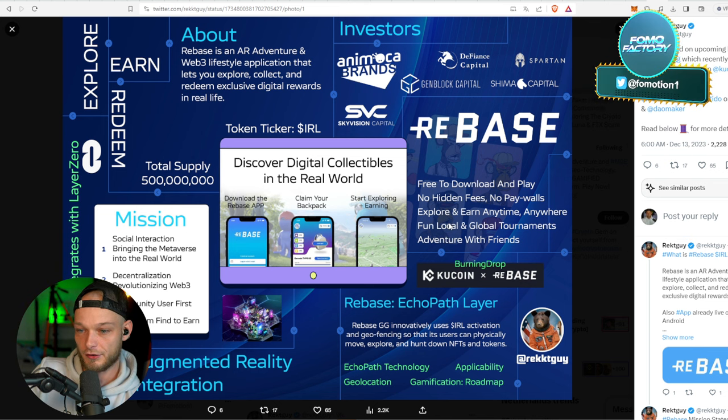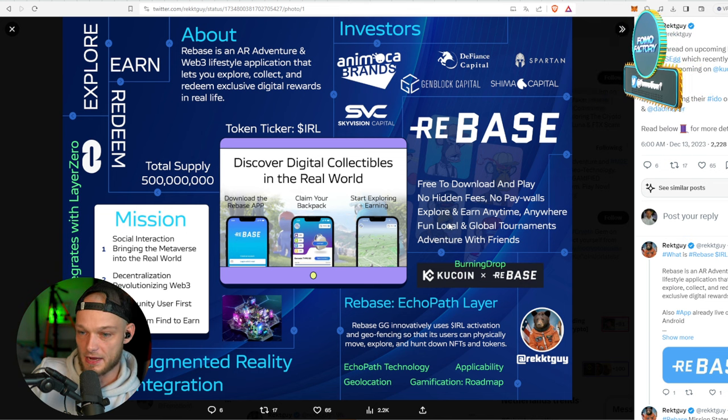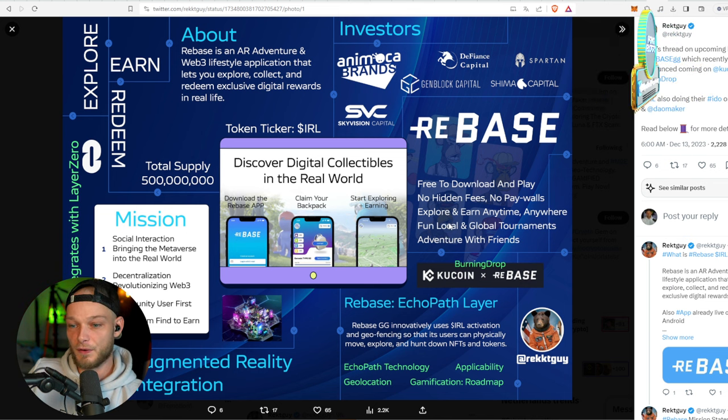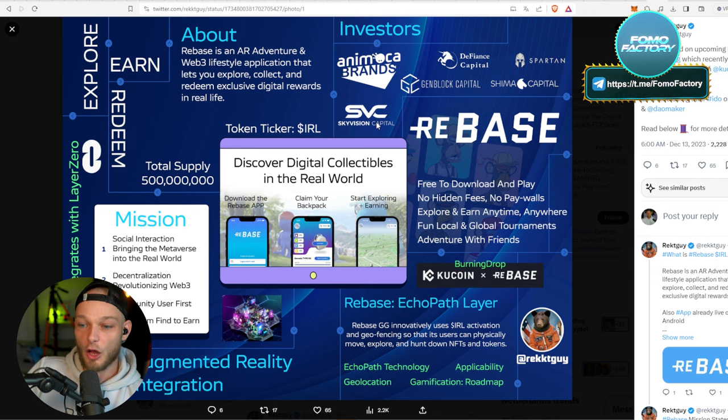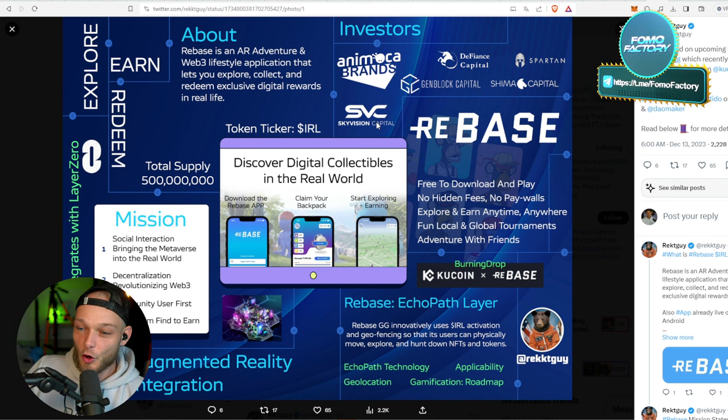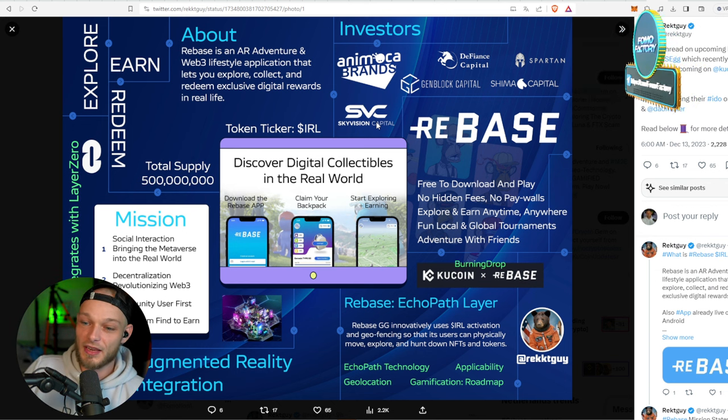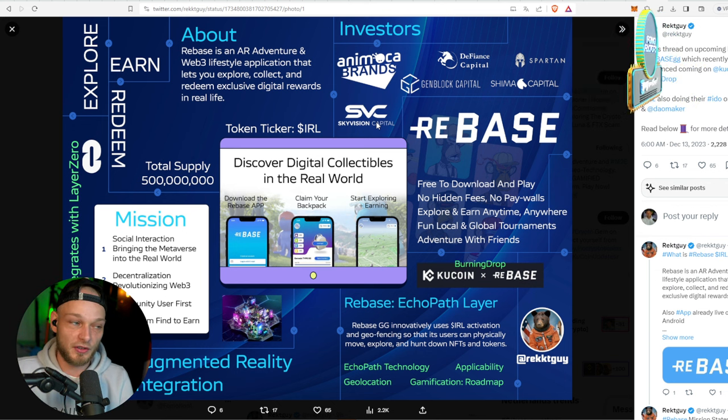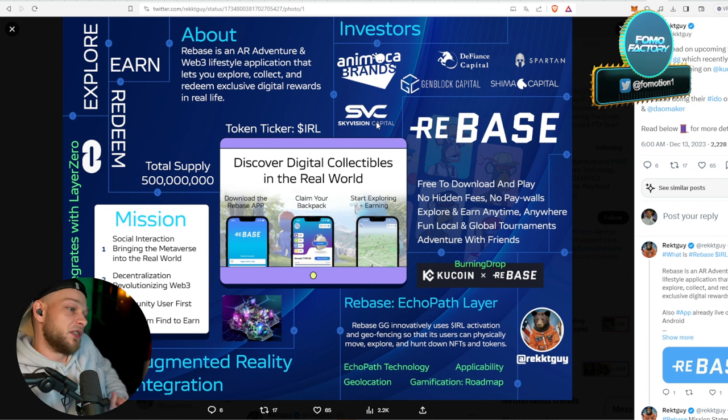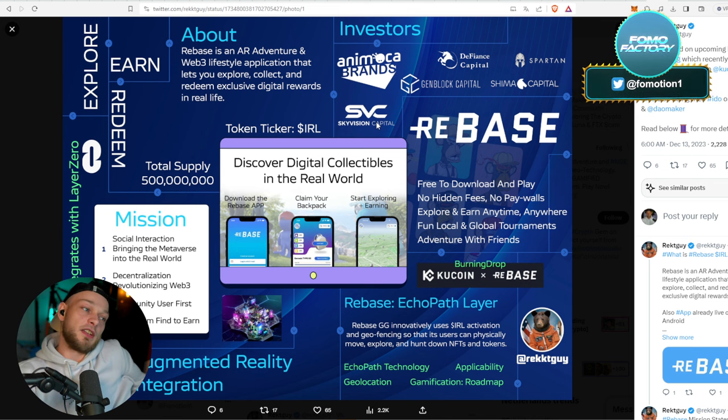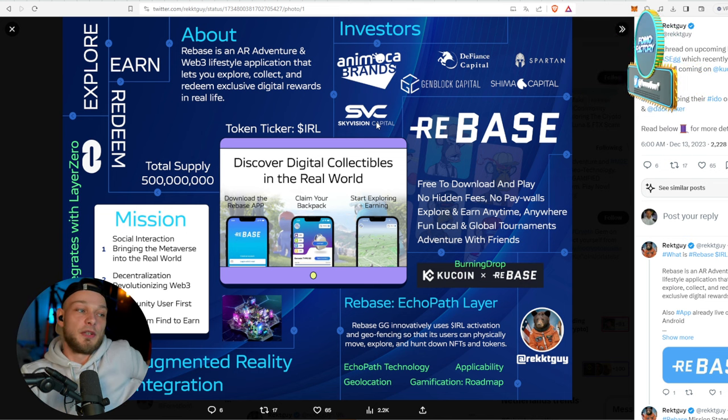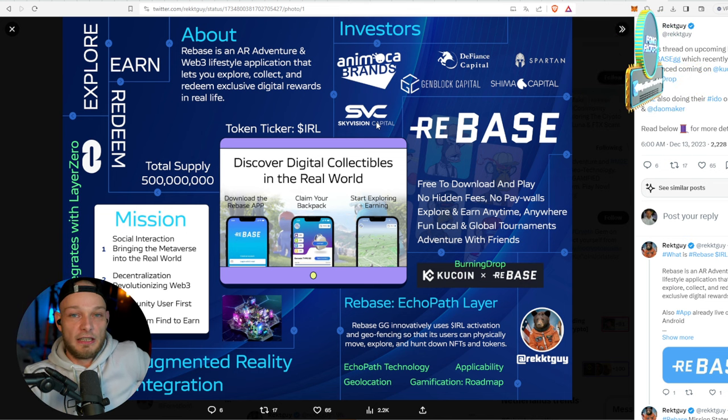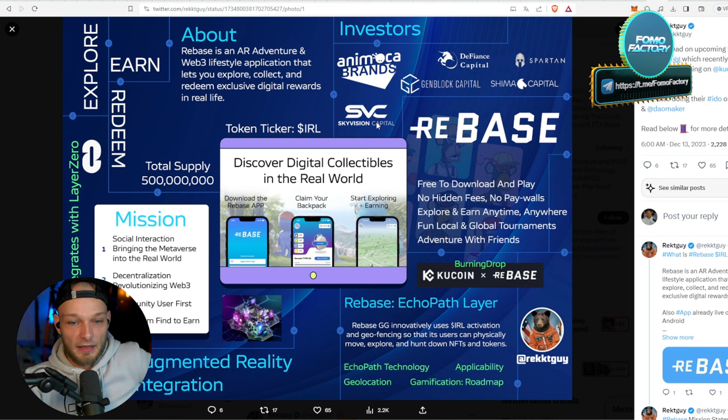Free to download and play, no hidden fees, no paywalls. Explore and earn anytime, anywhere. Fun local and global tournaments, adventure with friends.